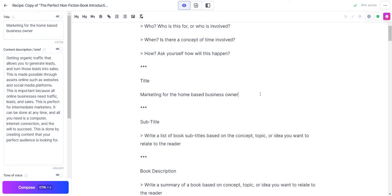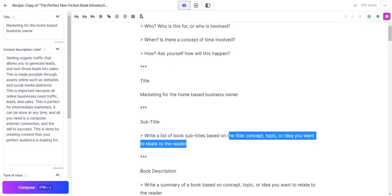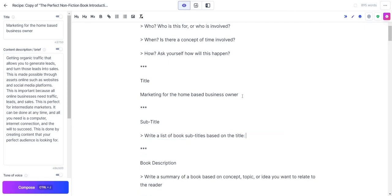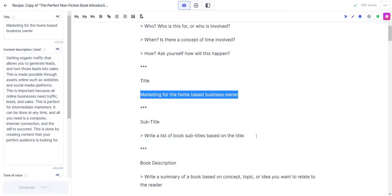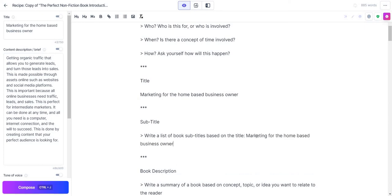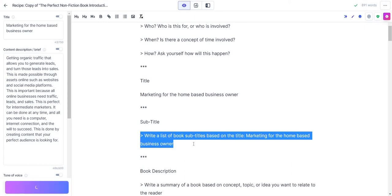Okay, so subtitle. Write a list of book subtitles based upon the title, and what I'm going to do, I'm going to add this in here. If not, I can always change it around. There's a lot of ways to do this, but it's telling it what you want to do. So I want a subtitle based around this concept. I'm going to hold control and hit enter.